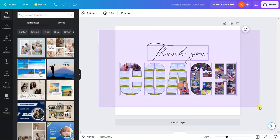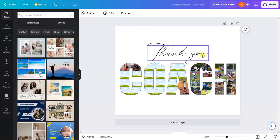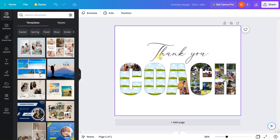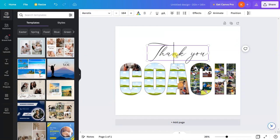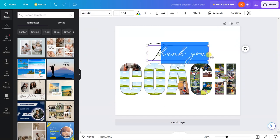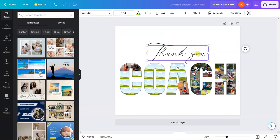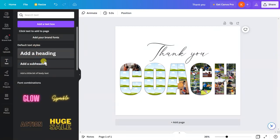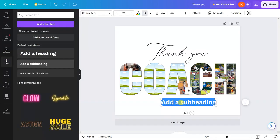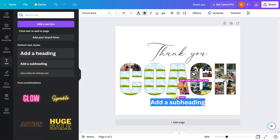One more thing you can do is double-click on this 'thank you' and change it to anything else. In case you want to add any other text, just click and drag this text over here. Try to center it, as you can see the purple line.